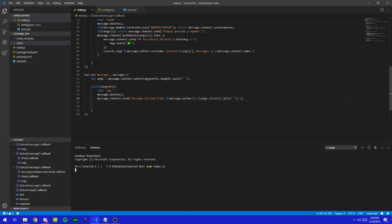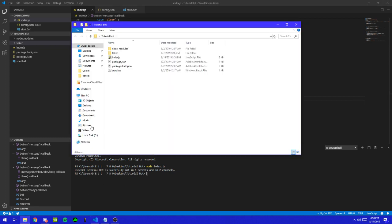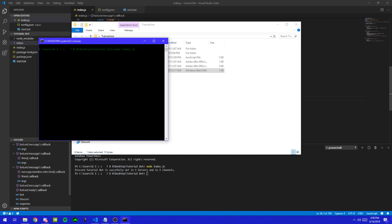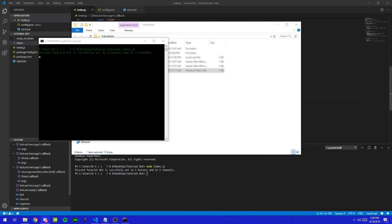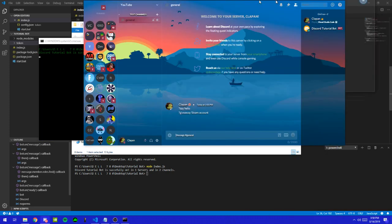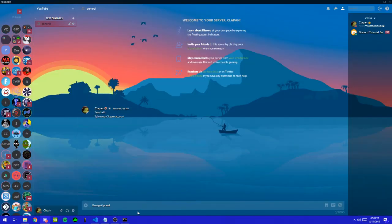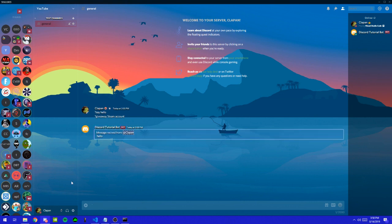Alright. So now we need to say hello. So now it will say this is received from — not clapping, because I'm the one who did that command — and it says hello.